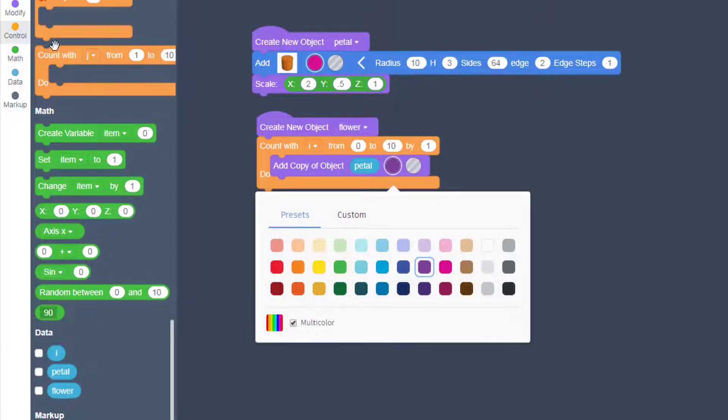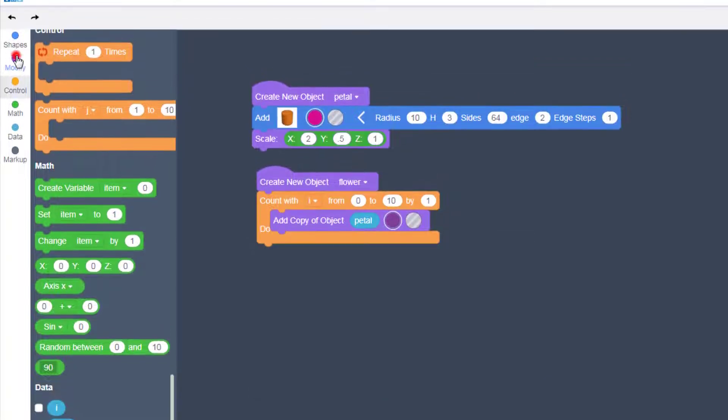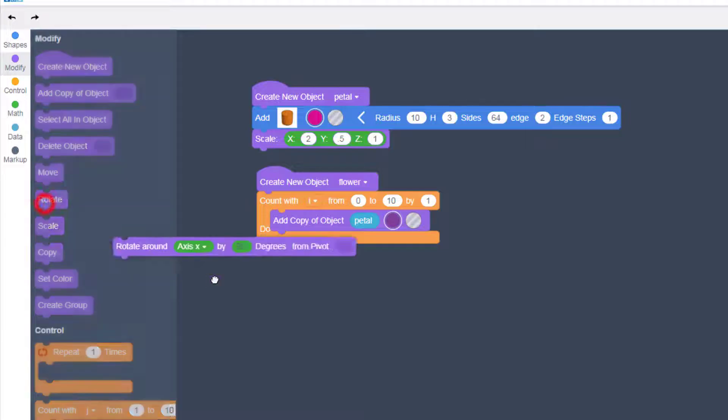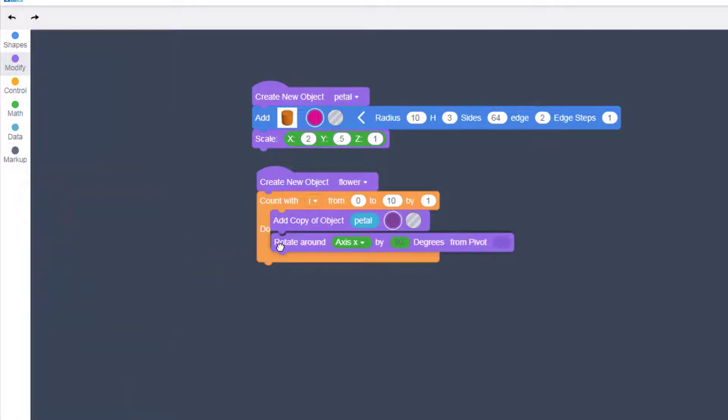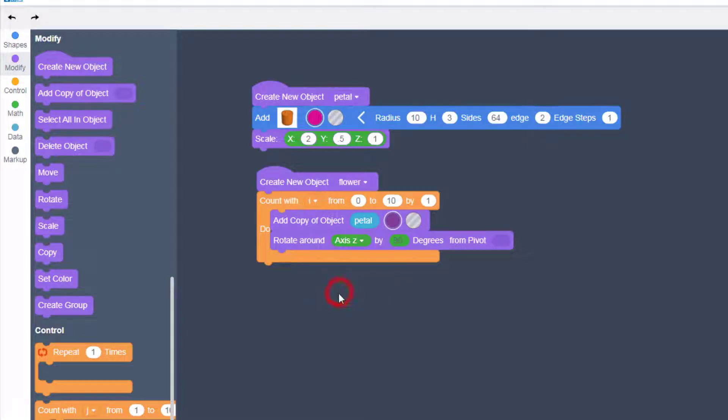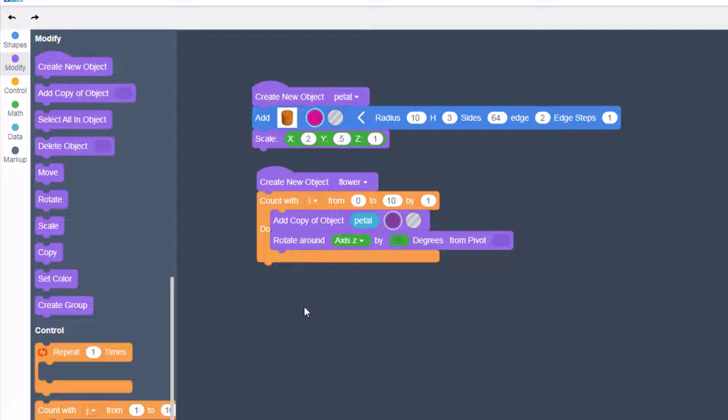And then I've got to modify where each petal shows up by using the rotate command. I want to rotate around the Z axis. And then I don't want to use 90 degrees. I want to use some math.